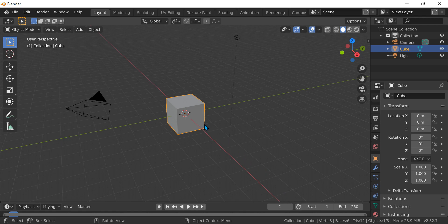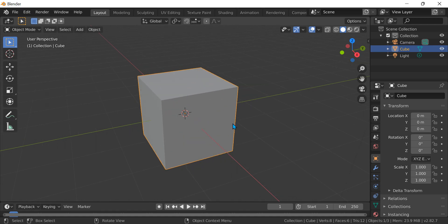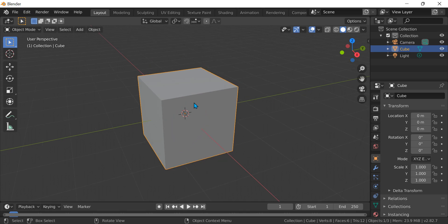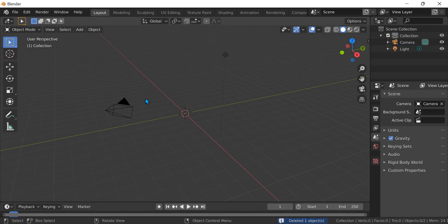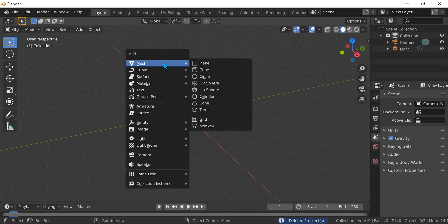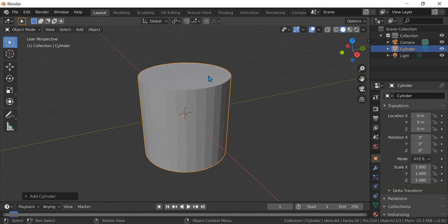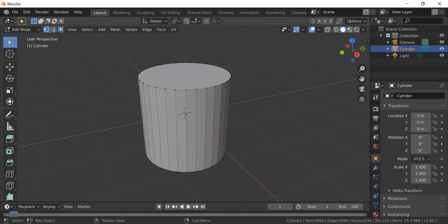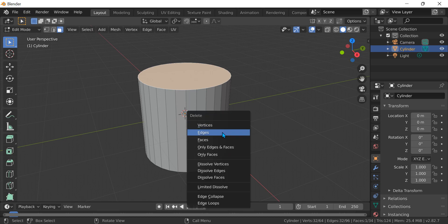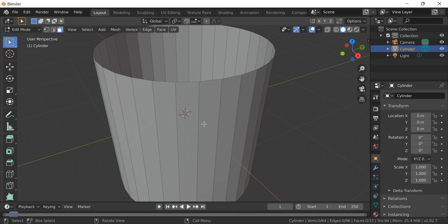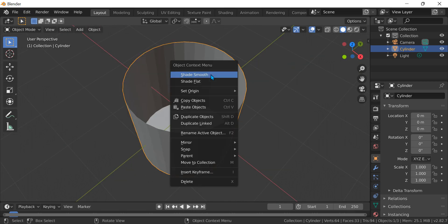Hi guys, today we're going to make a mug in Blender. We need to just delete the default cube, then Shift A, mesh, and then let's go with cylinder. Press Tab, press Alt 1 over here, and then delete that top face.